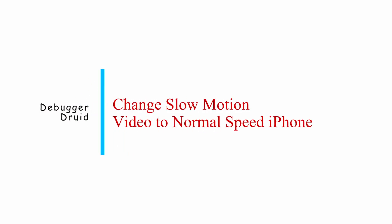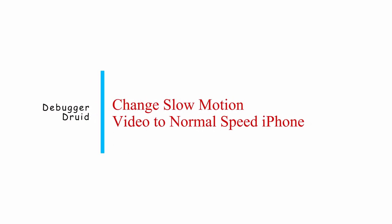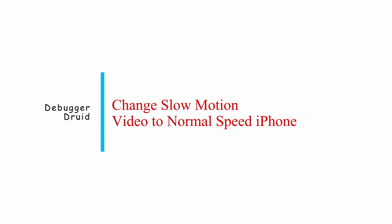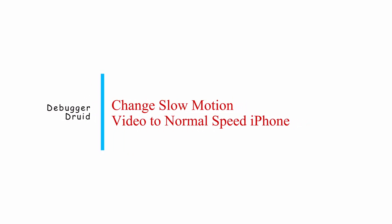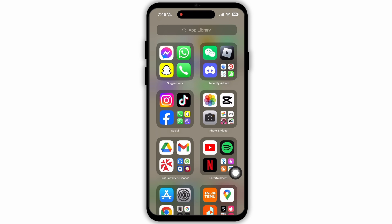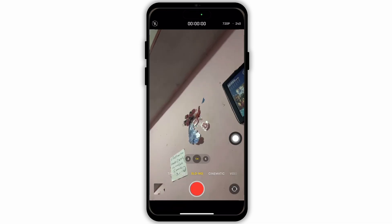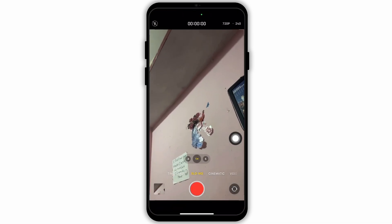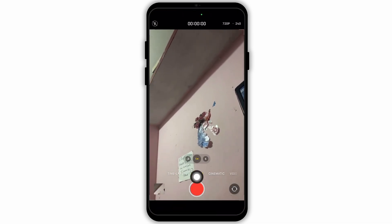How to change slow motion videos to normal speed on iPhone. If you have a slow motion video that you want to change to normal speed on your iPhone, here's how to do it. Firstly, on your device navigate to the camera app and launch the app.